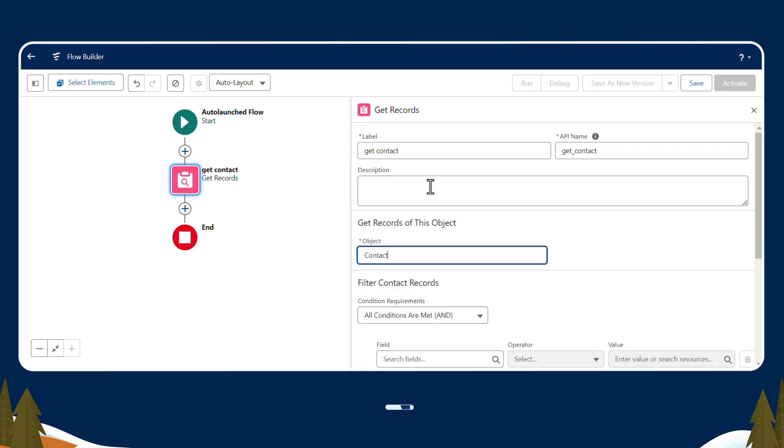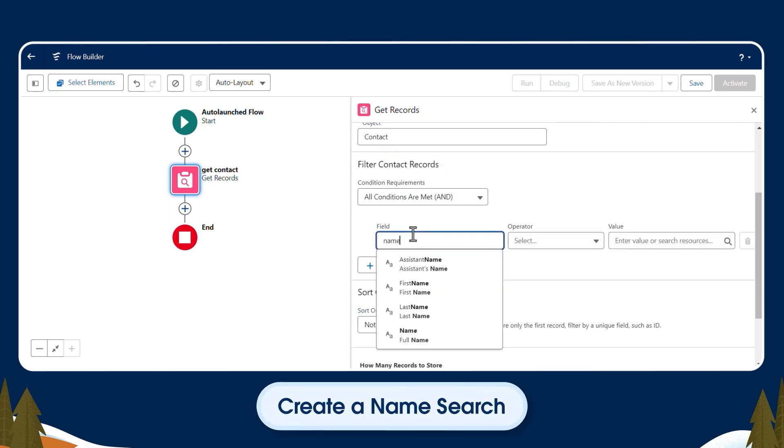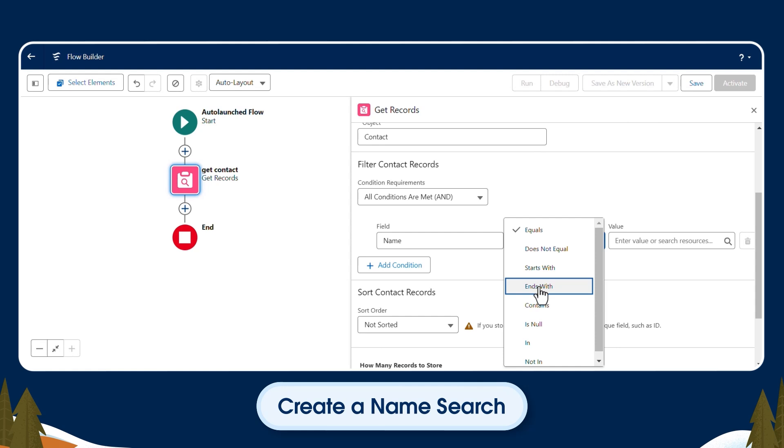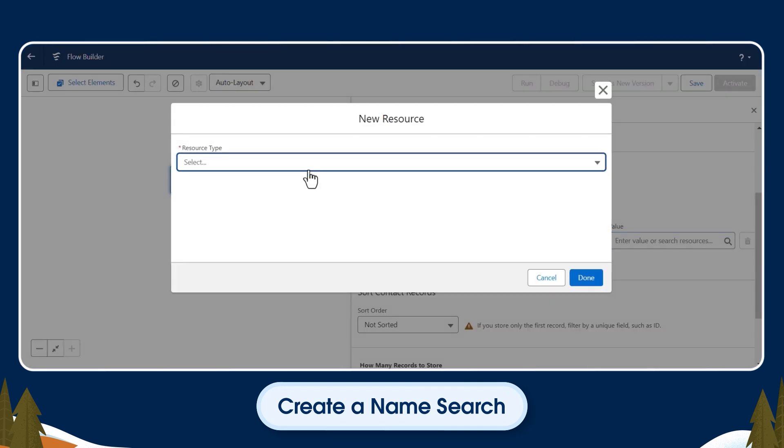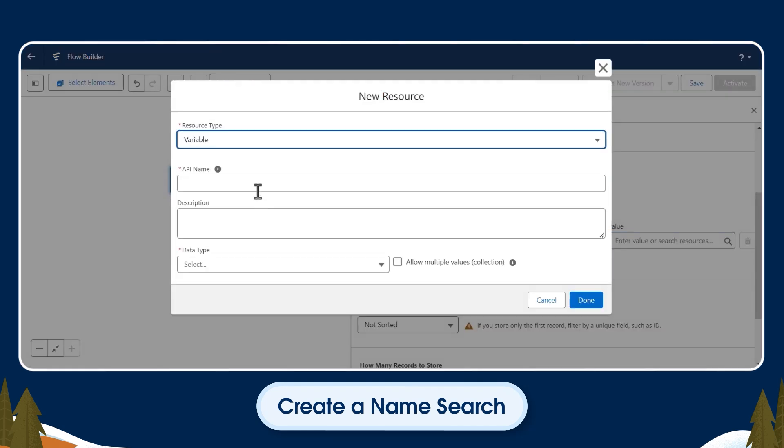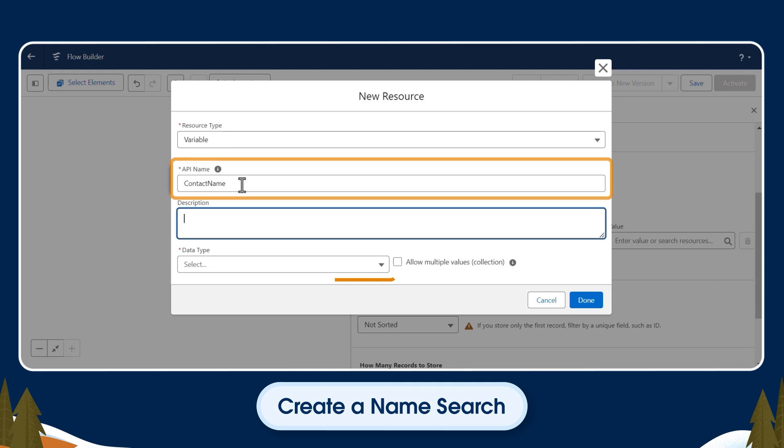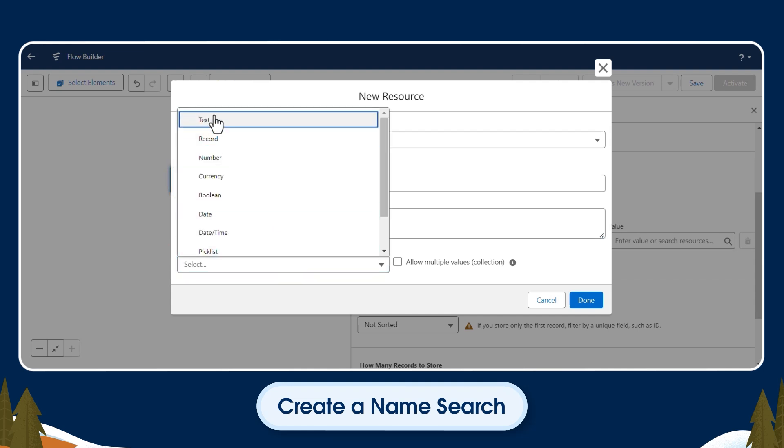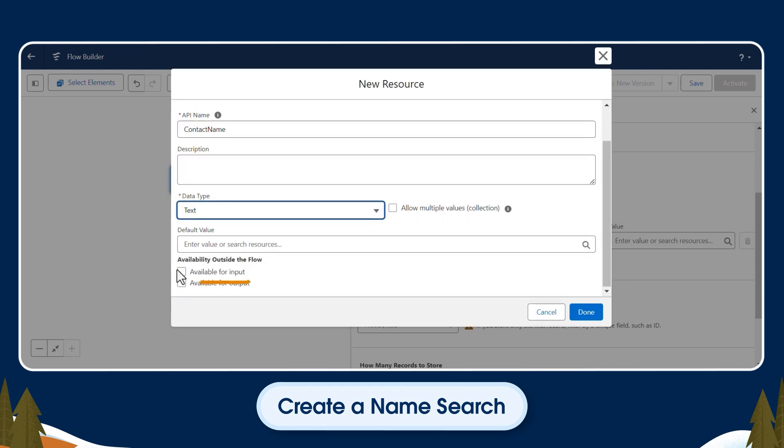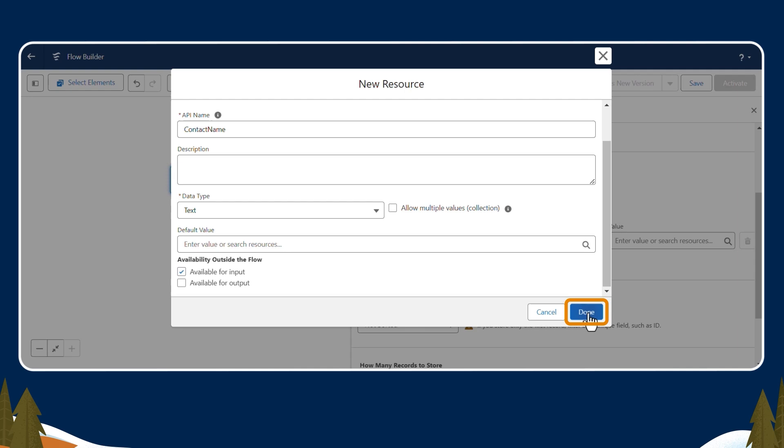We are creating a name search, so we'll add name to the field with the operator contains. In the value field, we'll create a text variable. It'll be used to store the name of the contact that is being sent from the screen flow. For the API name, we'll enter Contact Name. The data type is Text. Then we'll check Available for Input and click Done.